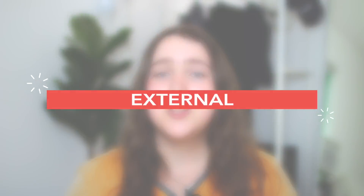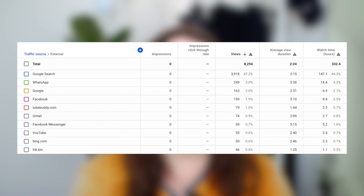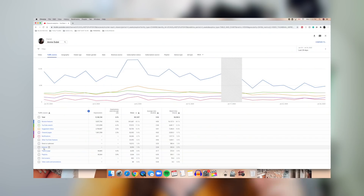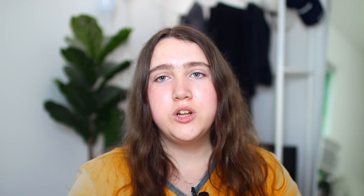Under that we have external, which means any views that came from anywhere outside of YouTube. My top external source is Google search, but this could also include other search engines, sharing your videos on social media, texting friends or family your video link, or sharing in WhatsApp. By clicking external and getting the full breakdown, it tells you exactly which external sources are getting you views and how many — so you can see which platforms are actually working for you.